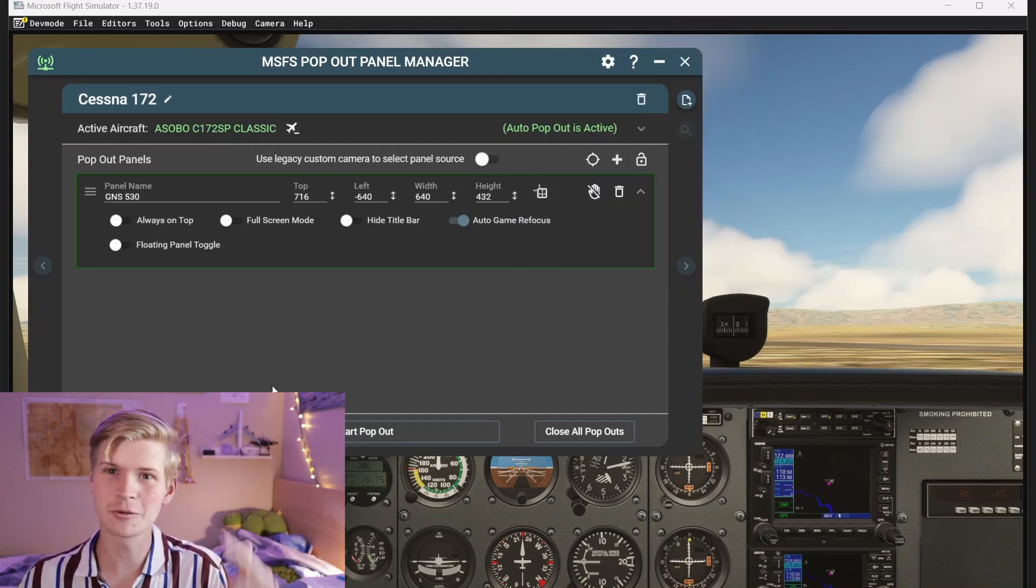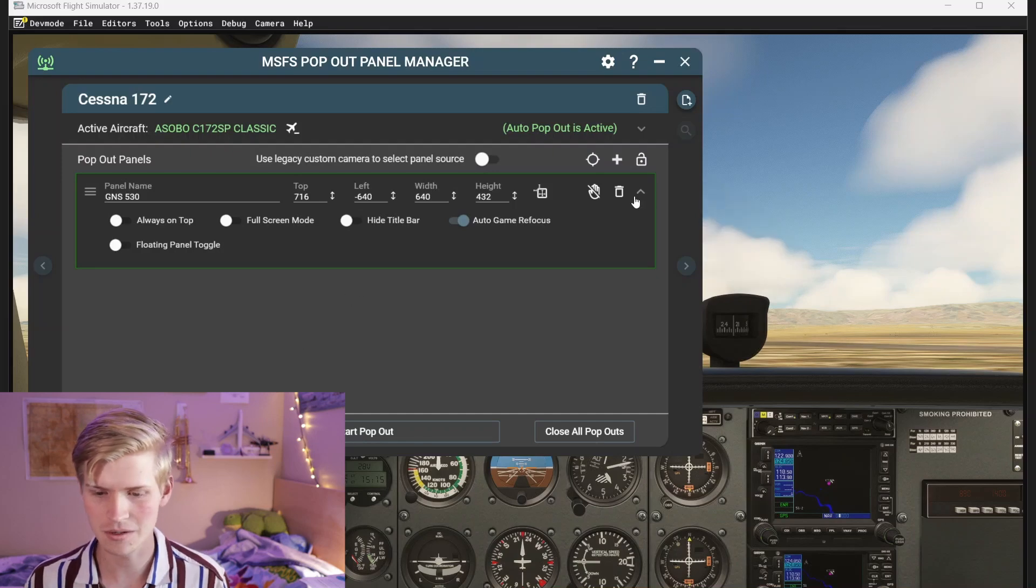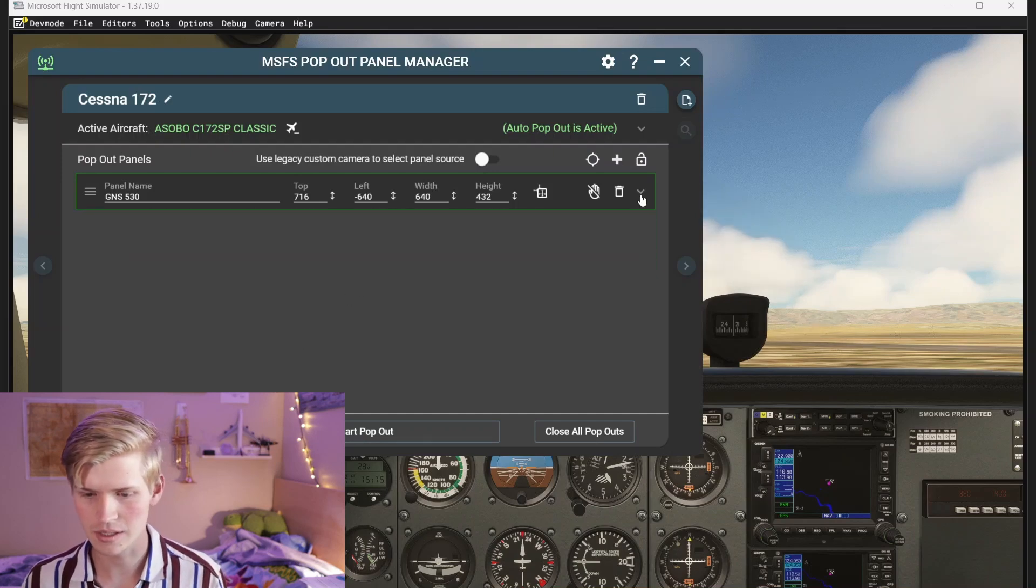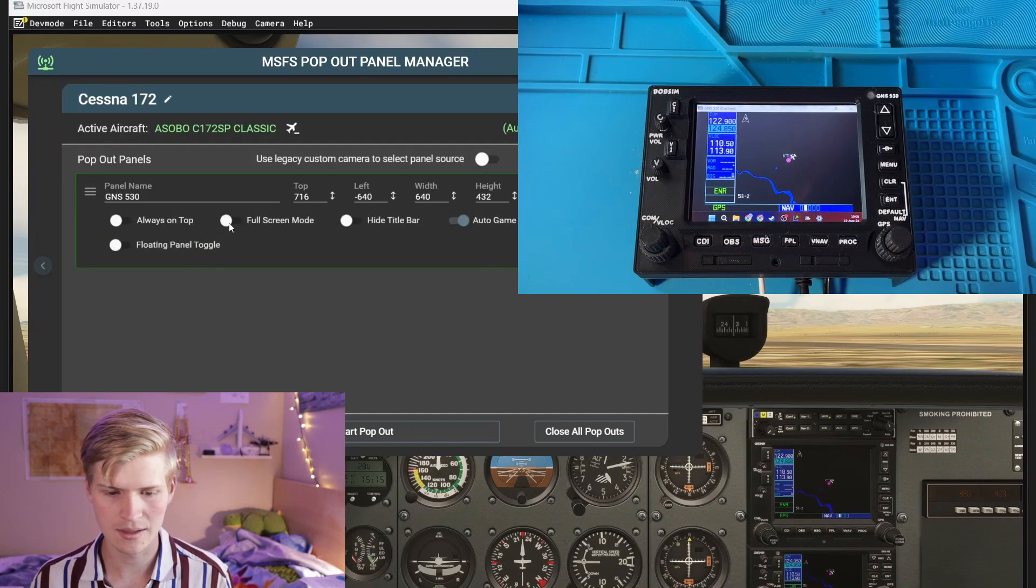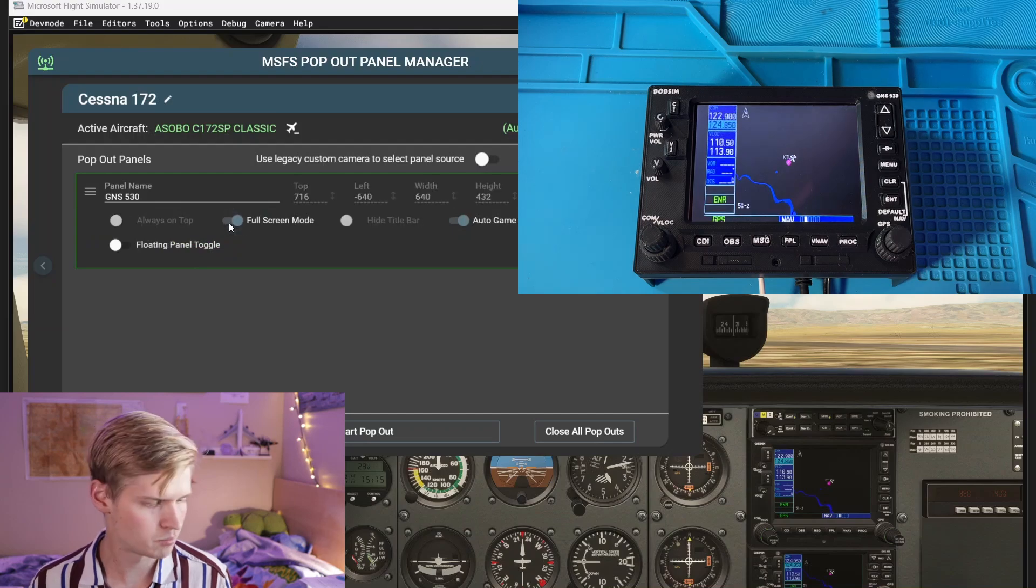Awesome! But let's full screen it. So click this little drop down here, and then click full screen. Boom!